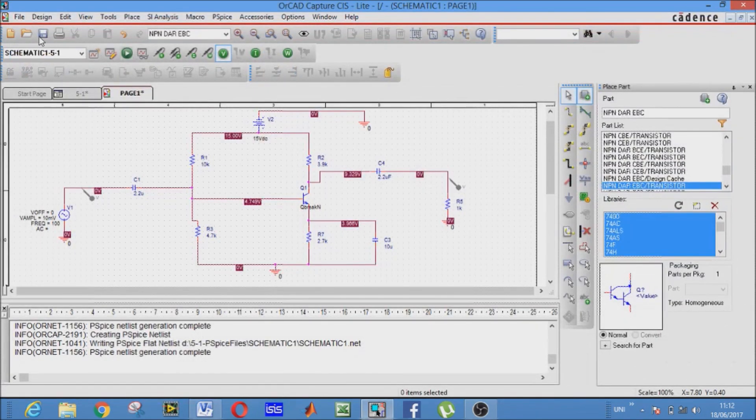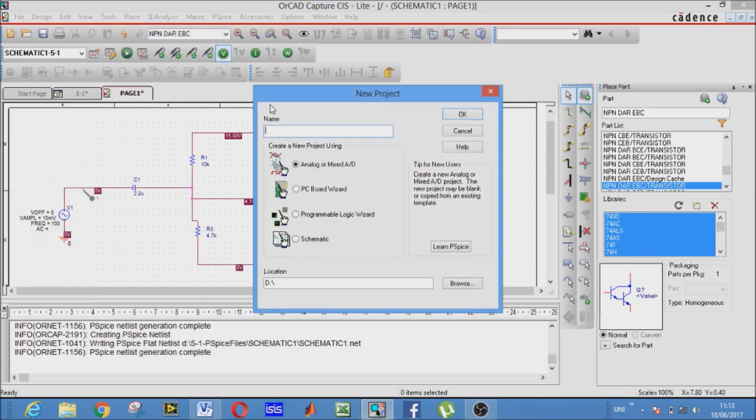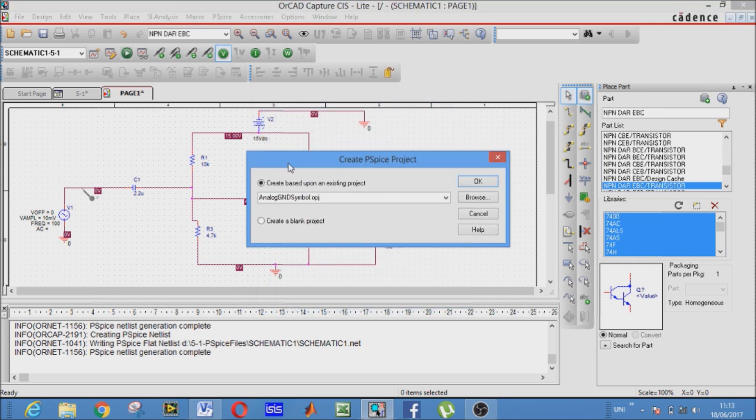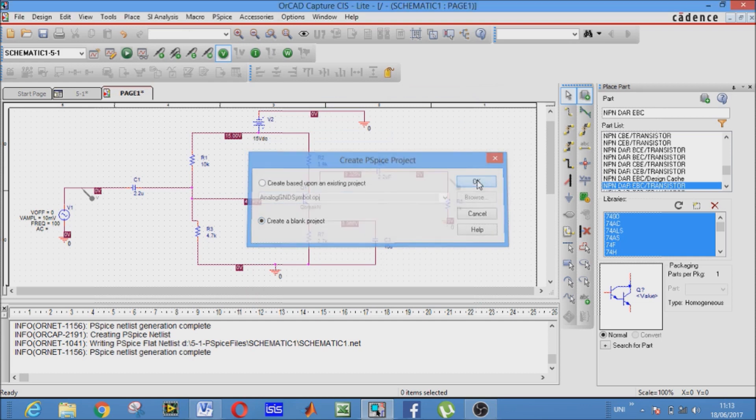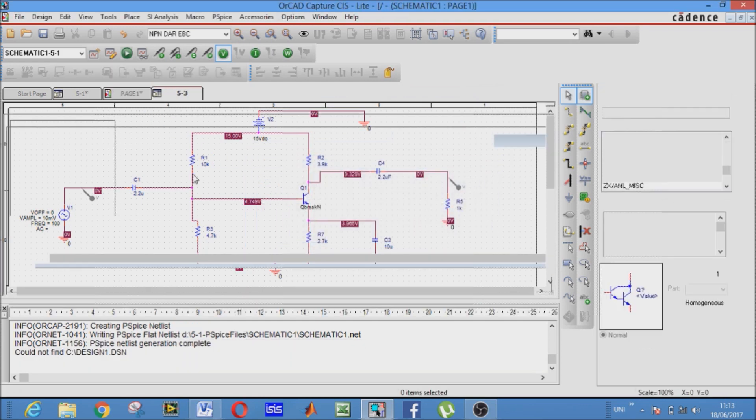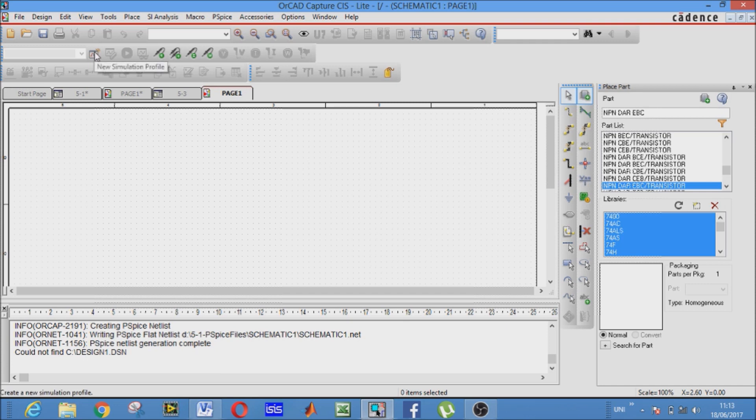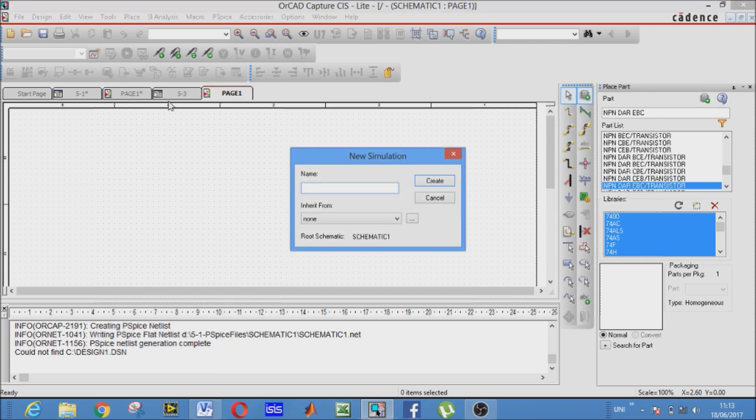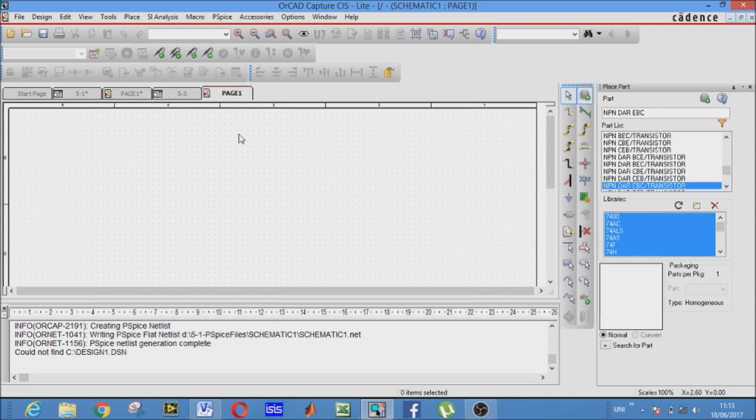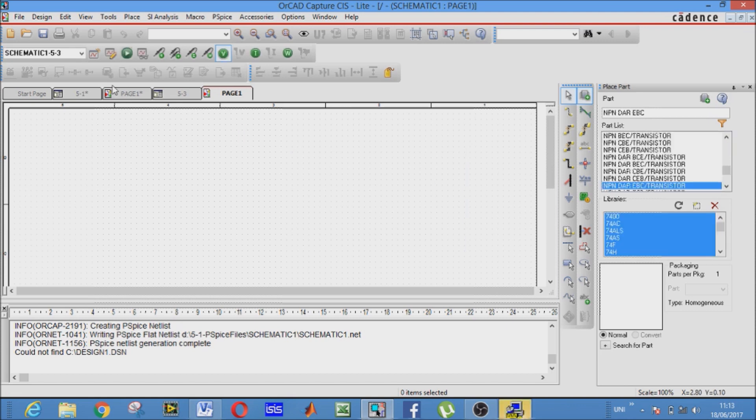So let's make it again. Go to File, click New, name it whichever you like. I will name it 5-3. Select create a new blank project. This window will appear. The first thing we want to do is pick our components and the other is to make the new simulation profile. So first we are going to make the new simulation profile. Name it whichever you like. I will name it the same as my project name, that is 5-3. Create it. These options will appear and we are using them in our circuit.